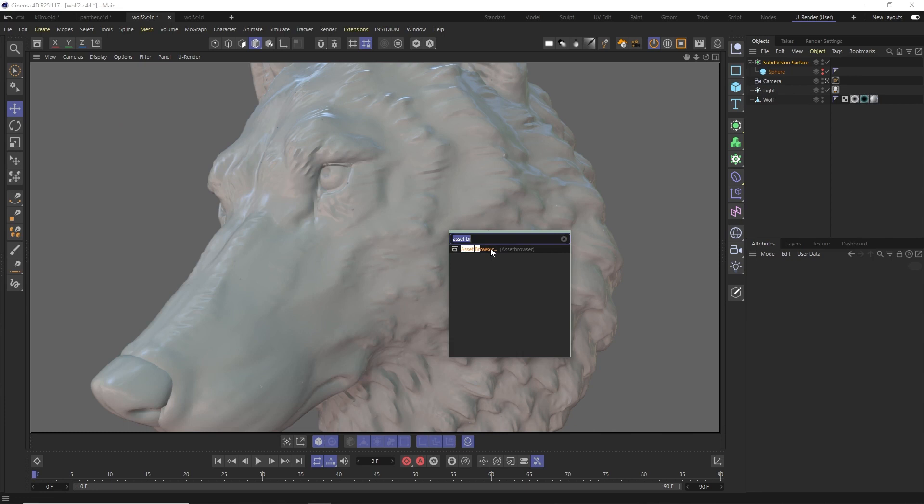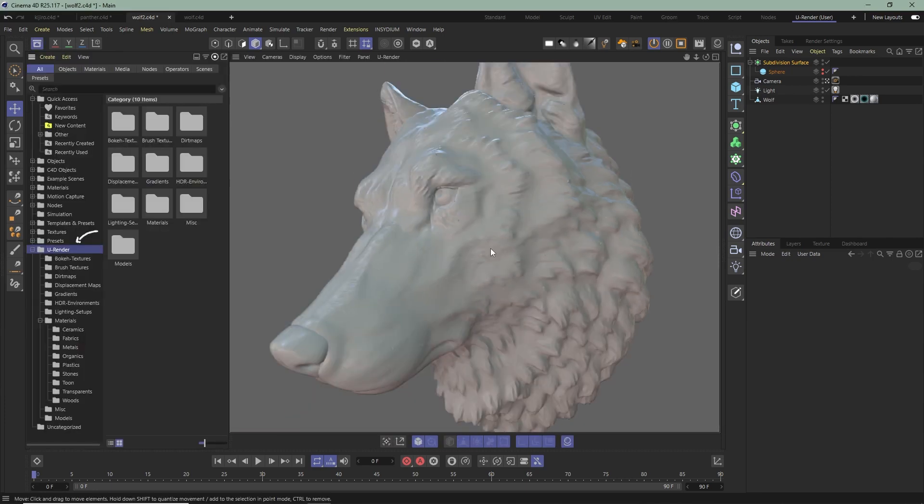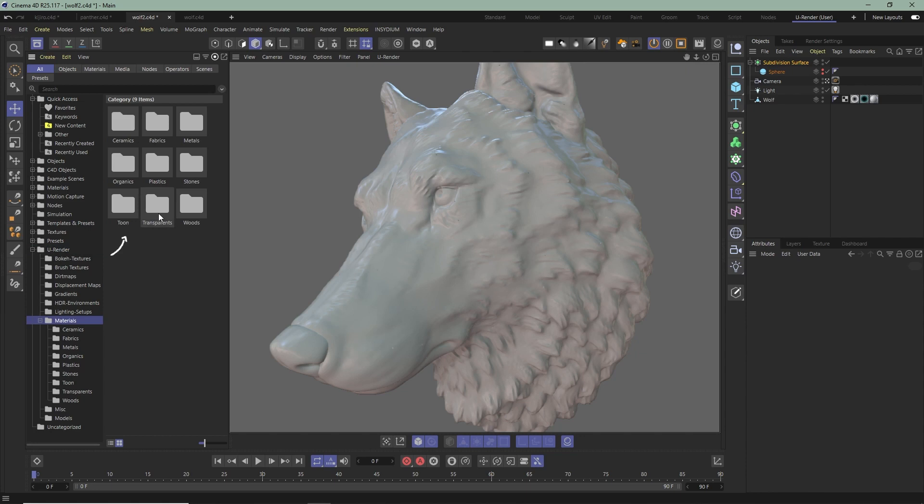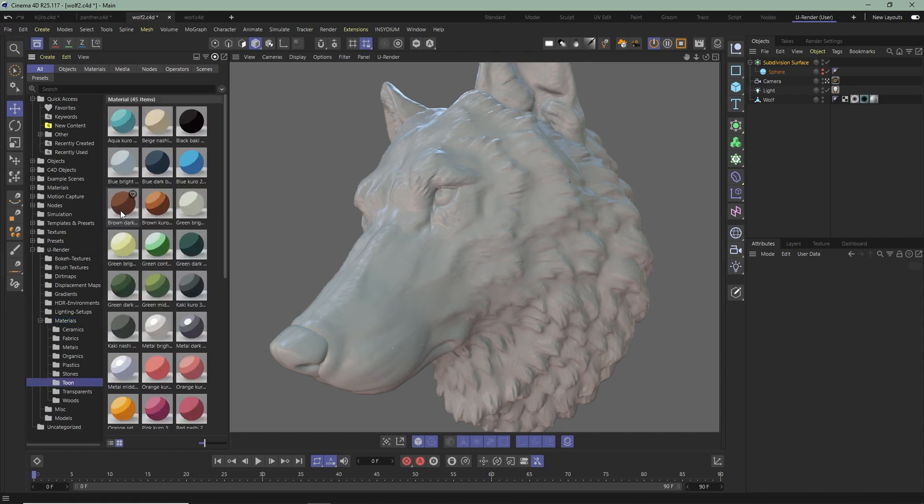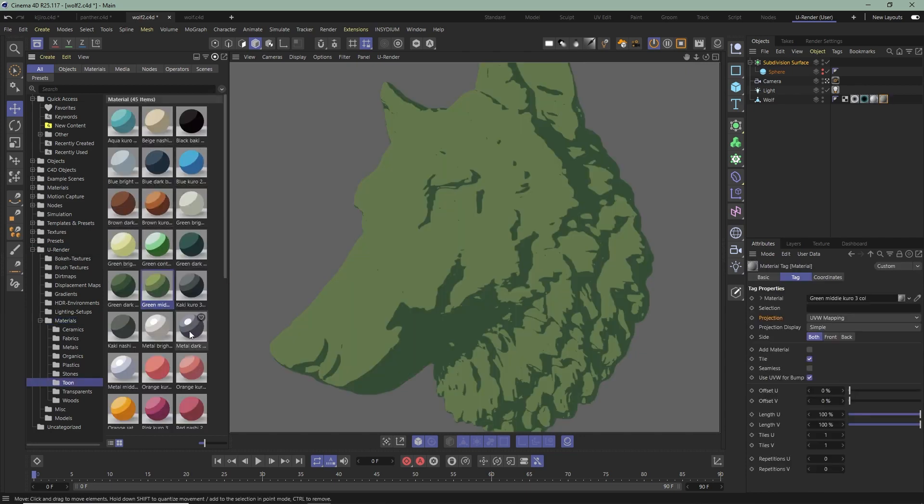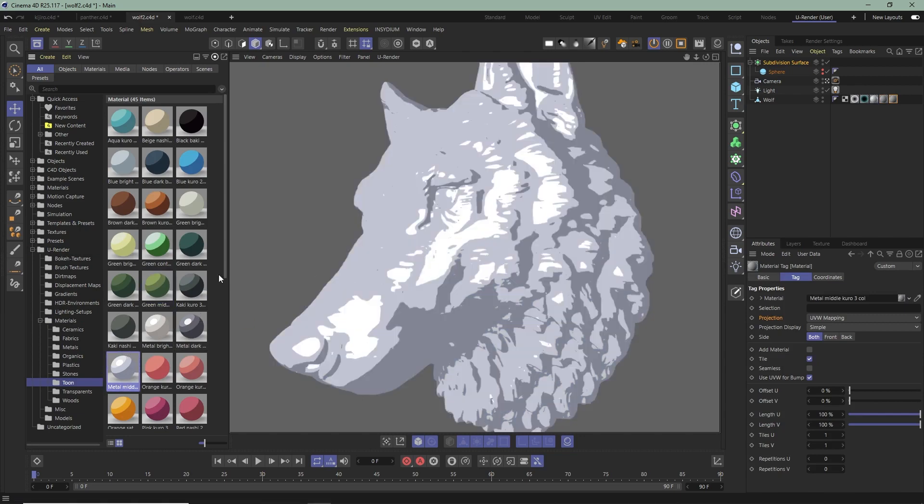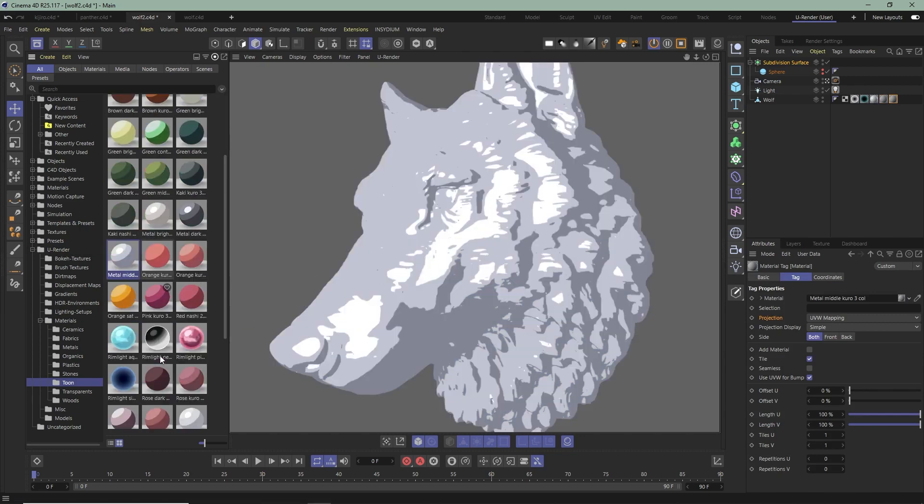Let's start. First, you need to open the Asset Browser, go to the U-Render folder, Material, Tune. You can choose from a wide range of different Tune materials. As you see, it's very easy and fast to start working with U-Render.